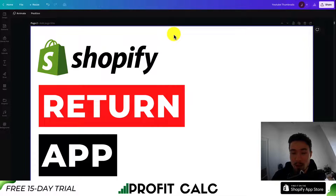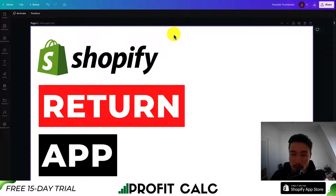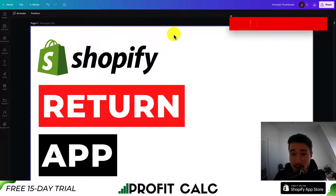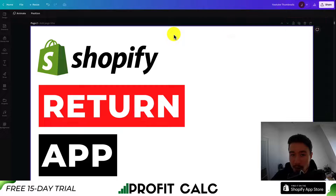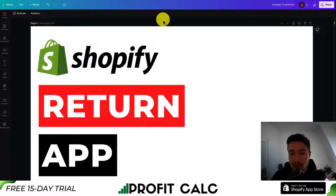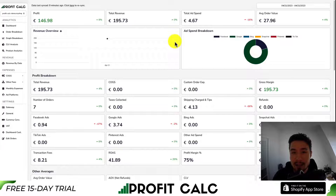Overall, this is how you set up the Return Prime app to allow for easier returns for your Shopify store. It includes several different integrations and the majority of the app is completely free. This is going to speed up your return process so it's not a lot of emailing back and forth with customers. If you enjoyed the video, I would love it if you hit that like and subscribe button below, and if you have any questions, leave a comment.